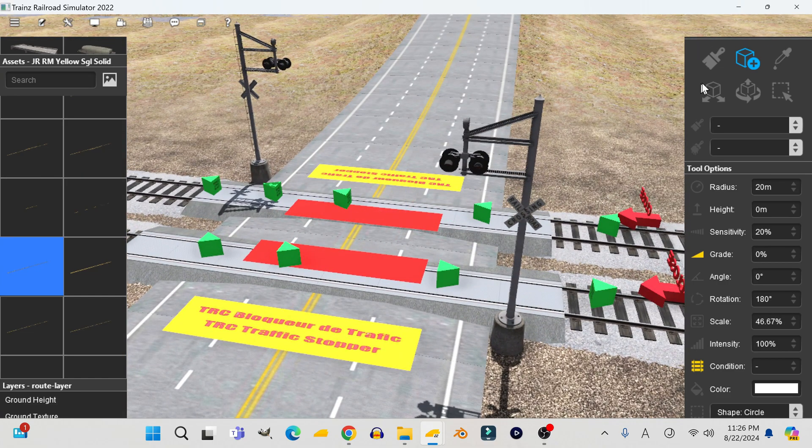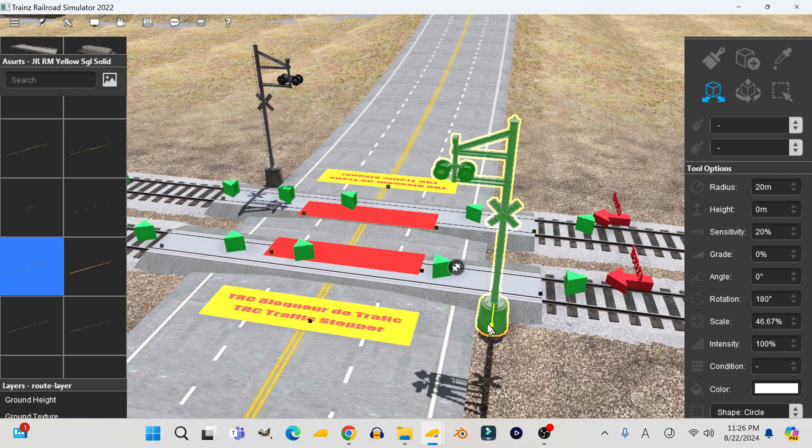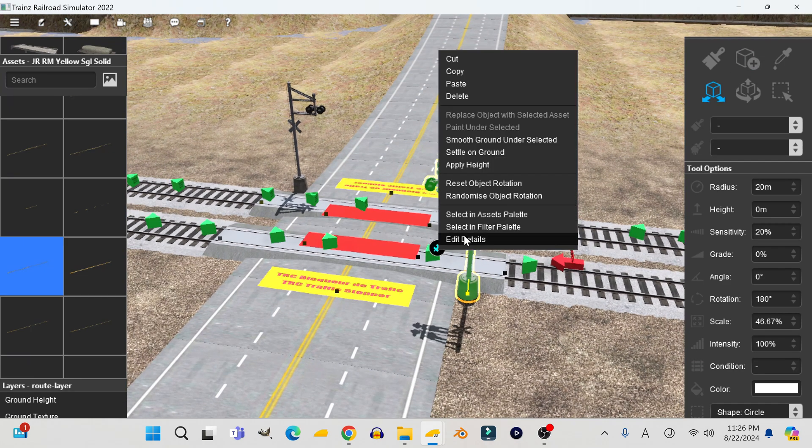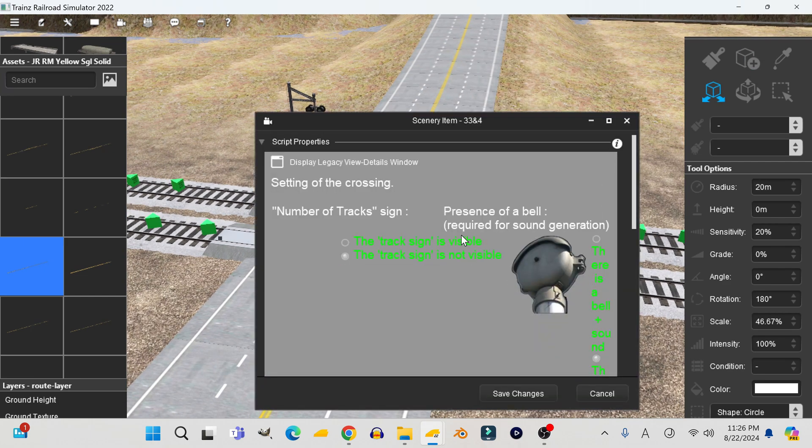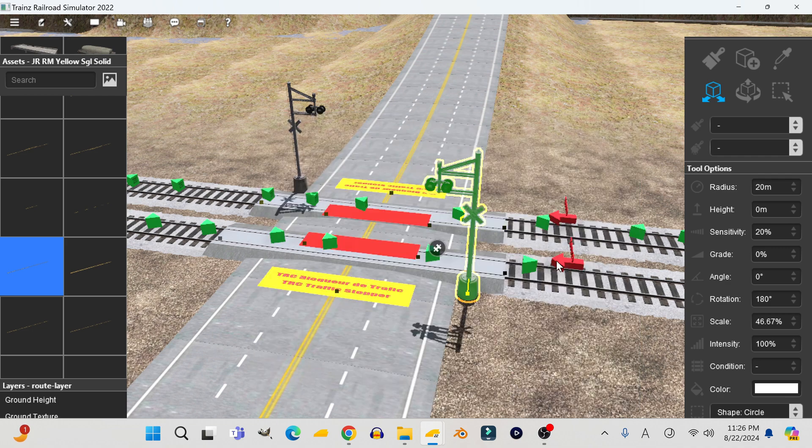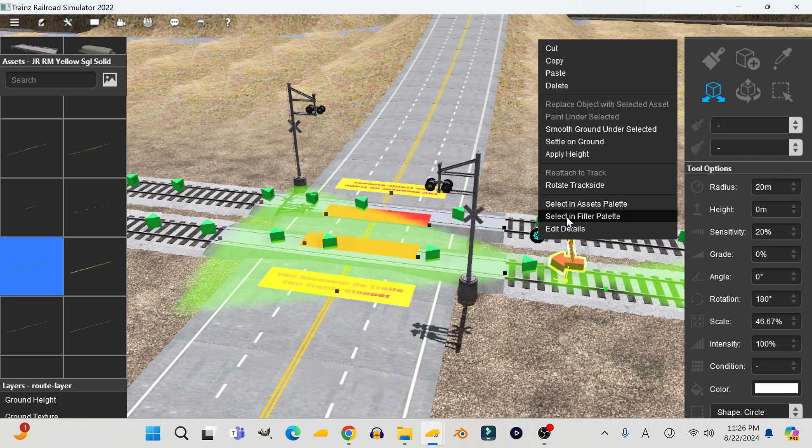Here's a problem I come across a lot. I update an old route from an older version of trains to a newer version, and none of my TRC crossings work because the TRC trigger cannot detect them.